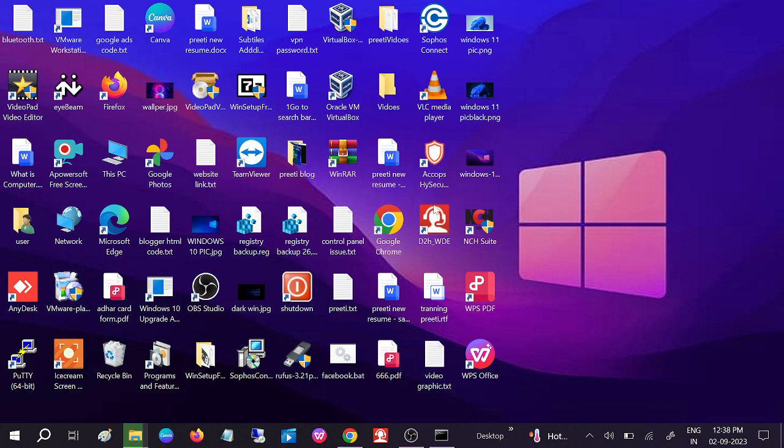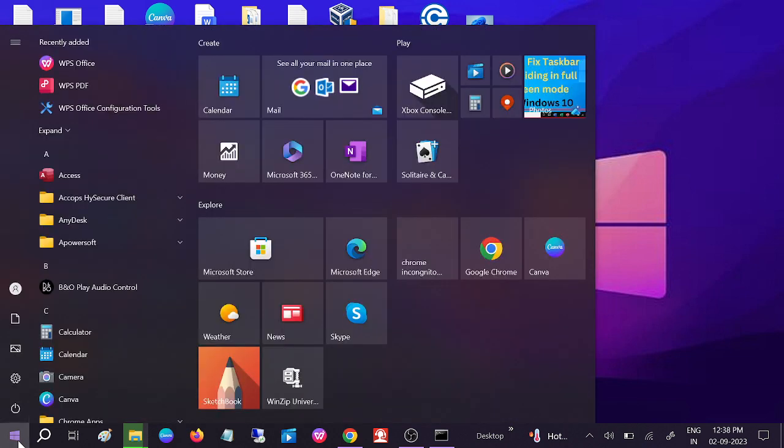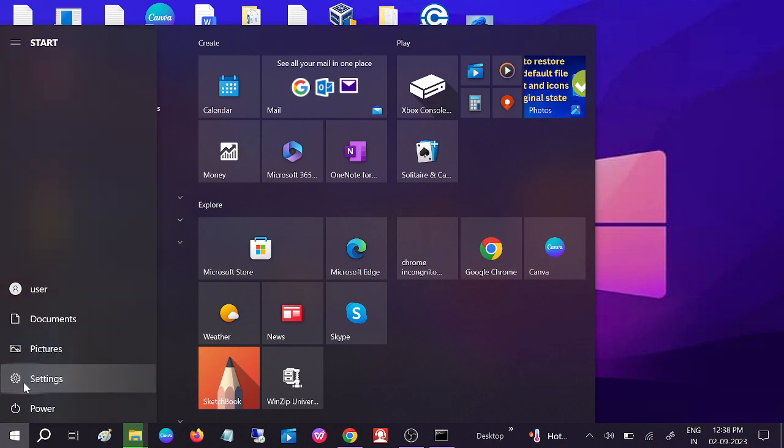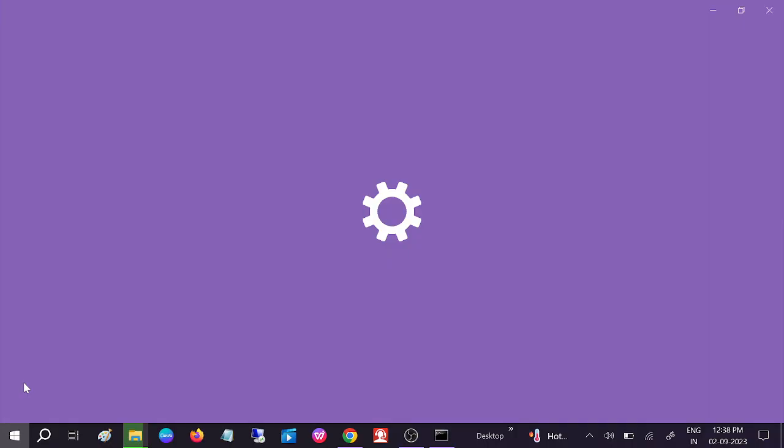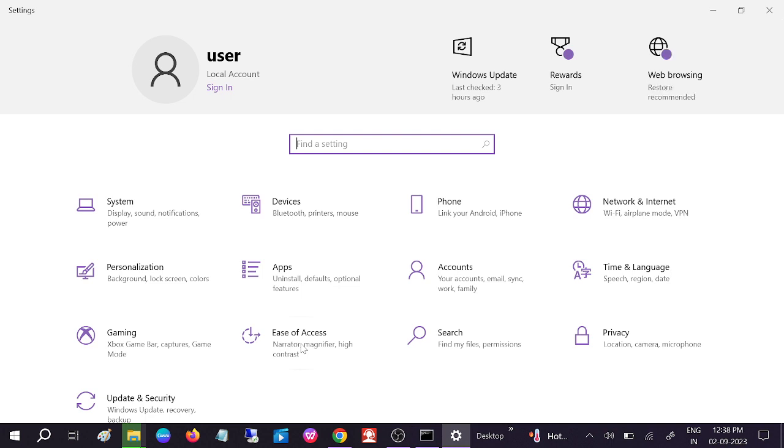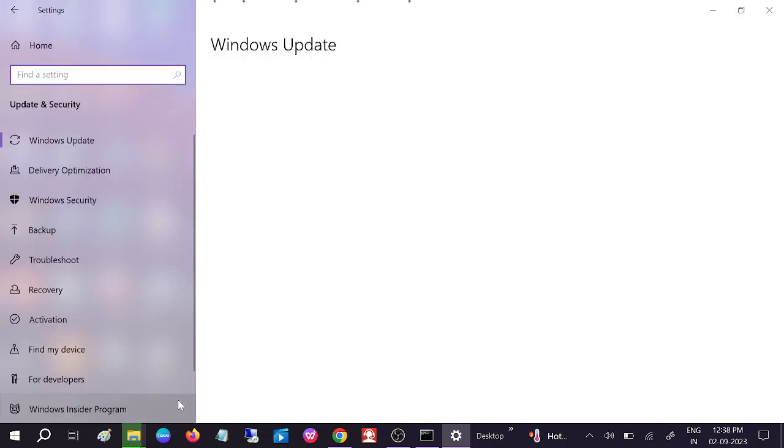If still not solved, you can go to Windows Update. Click on the Start menu, then click on the Settings icon. Sometimes if Windows updates are pending, this issue occurs. Click on Update and Security options.